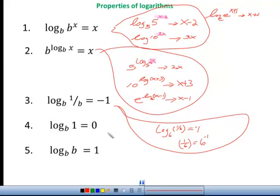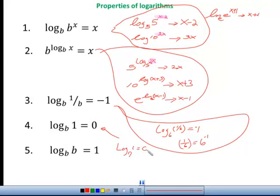This property says that no matter what base you have, if you have a log with any base and the 'of part' is 1, then the answer has to be 0, because 1 equals any base to the 0 power — anything to the 0 power is always 1. Rewriting this in exponential notation confirms it's a true statement.